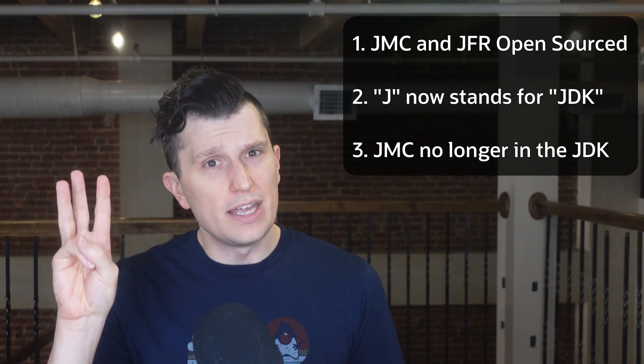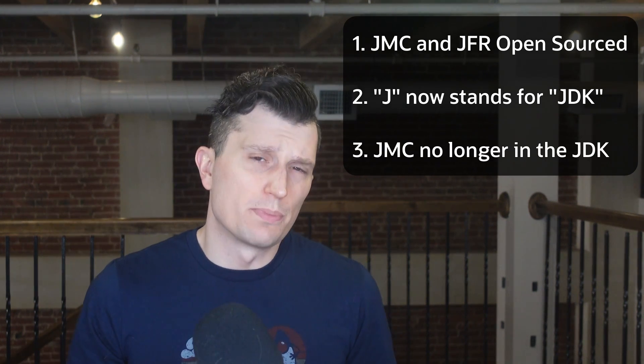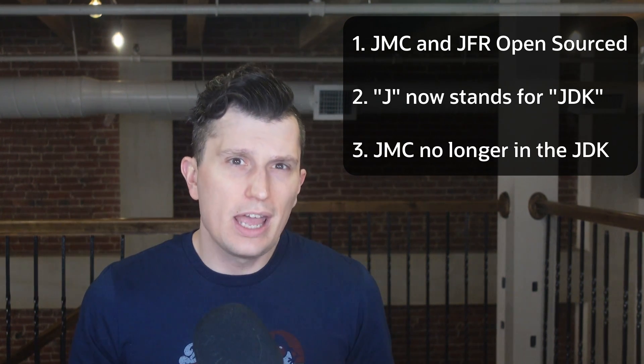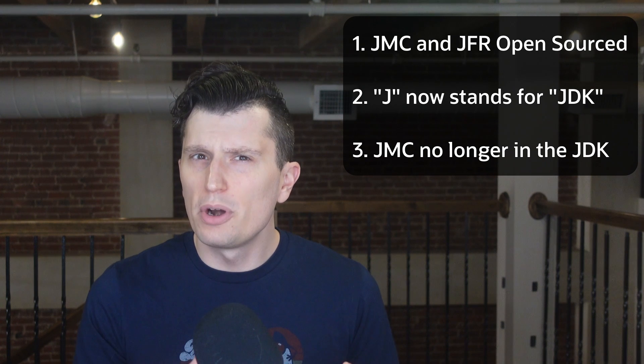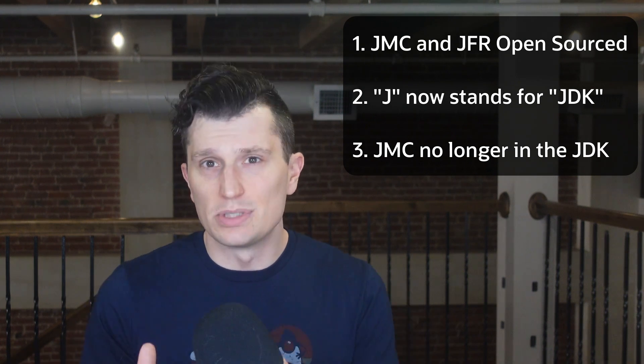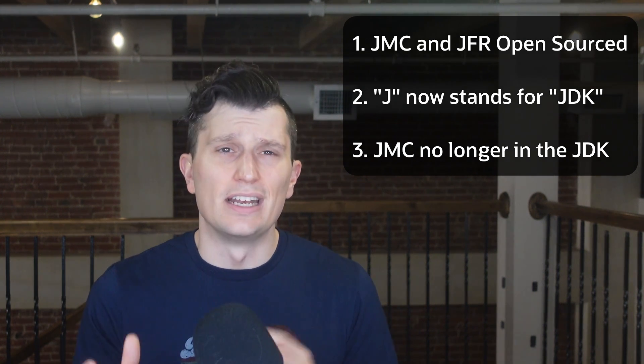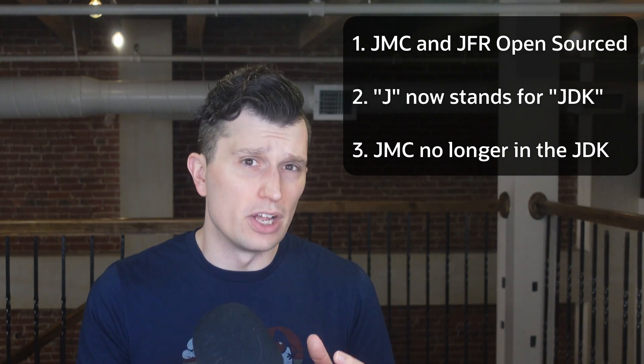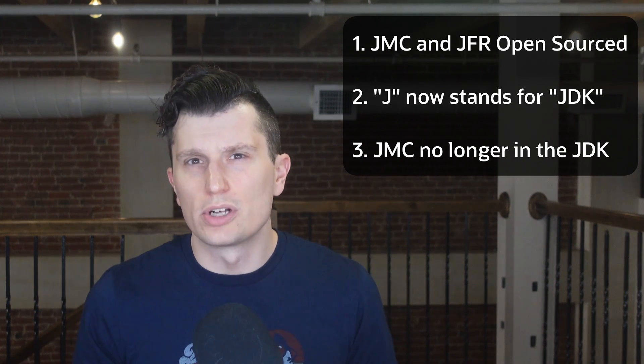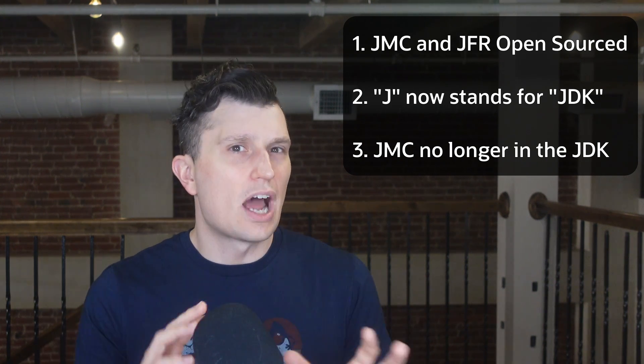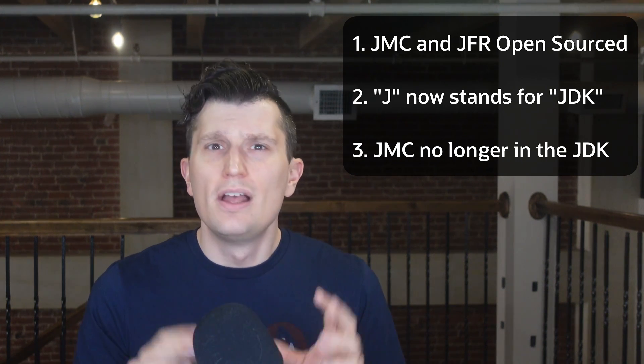And three, JMC is no longer bundled as a part of the JDK, but is a separate binary. So terminal commands like JMC to open JDK Mission Control, like you might have seen in some older videos or articles, no longer works, or at least not without doing some system path pathing, which we won't be covering in this video.